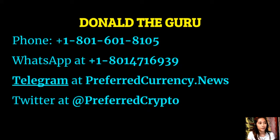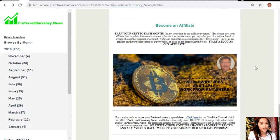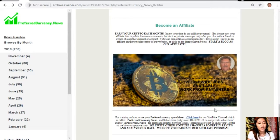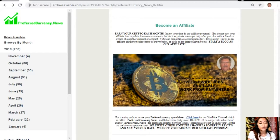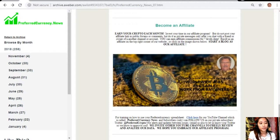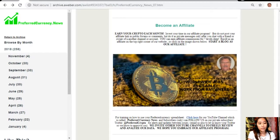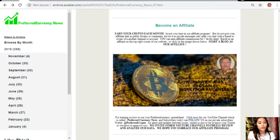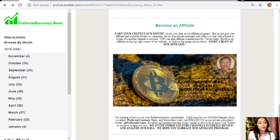Our subscribers can follow him on Twitter at preferredcrypto. For training on how to use our spreadsheet or the preferred currency spreadsheet you can click here for our YouTube channel which is called Preferred Currency News. Subscribers can follow us on our private subscribers Twitter at preferredcrypto for alerts and updates between issues. You can also email us to let us know your Twitter so we know how to preview.